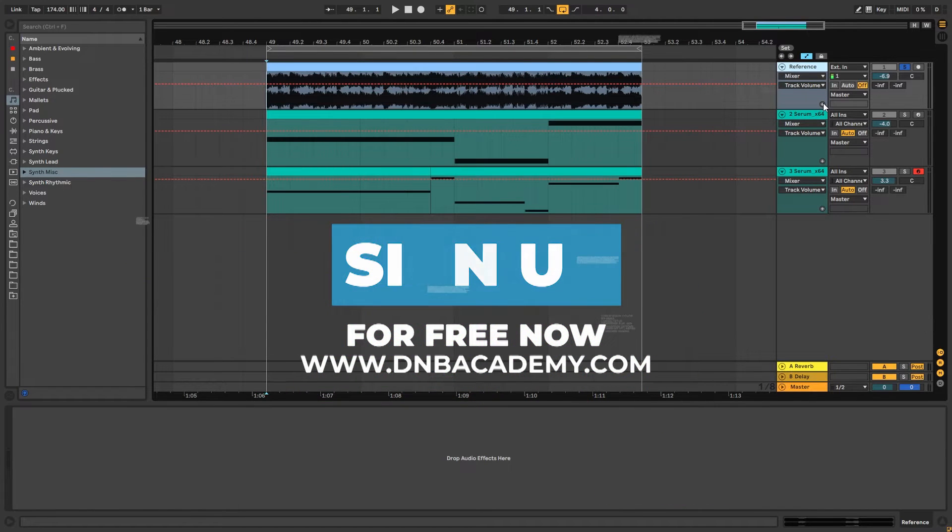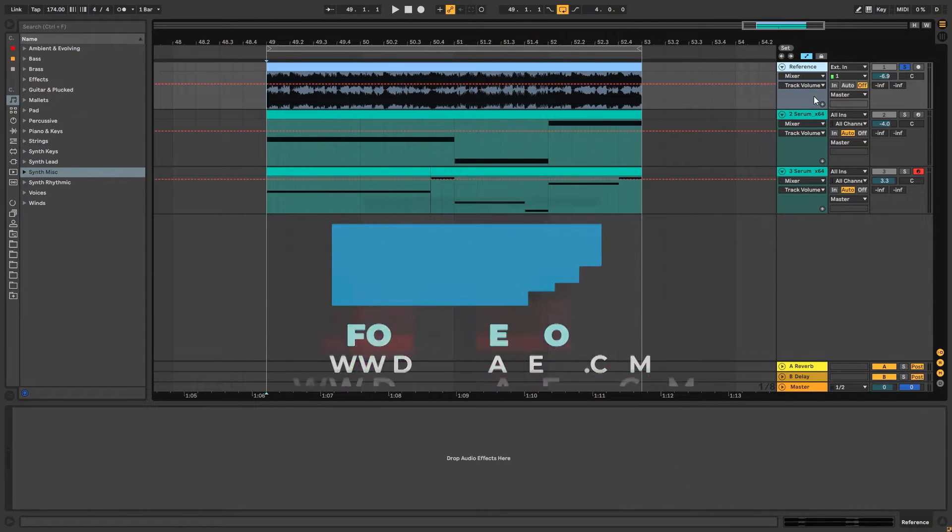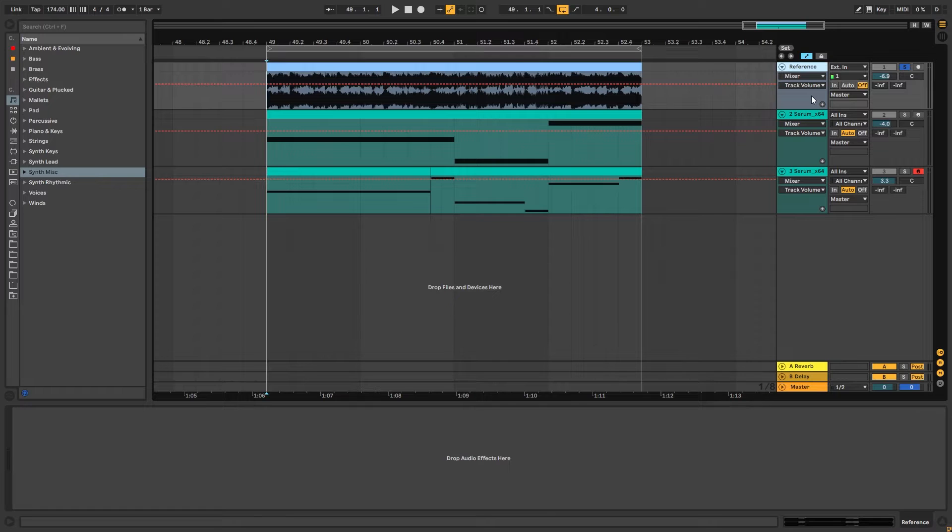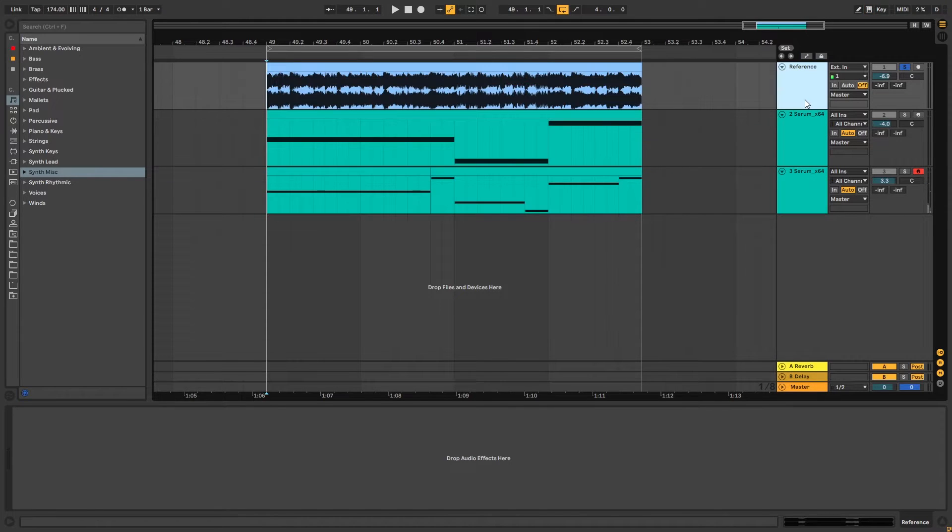Hey this is Paolo from DNB Academy and in today's video we're going to be taking a look at how to make liquid basses like the ones in the track I Refuse by Netsky.